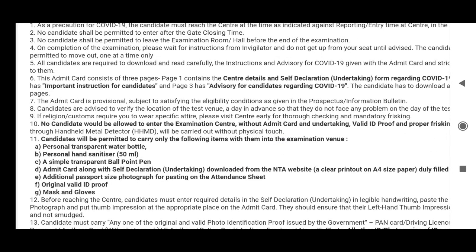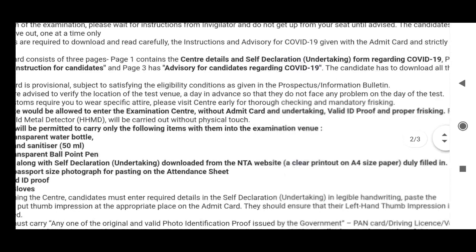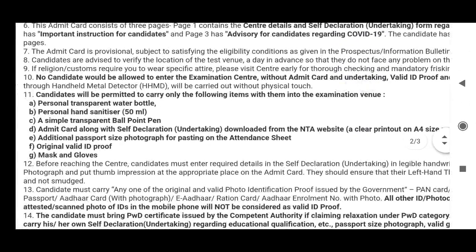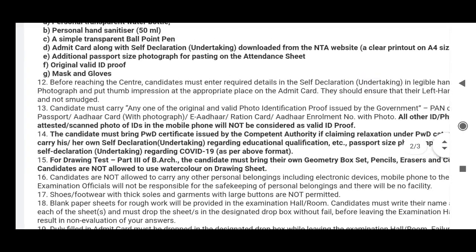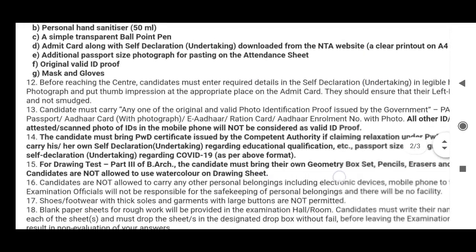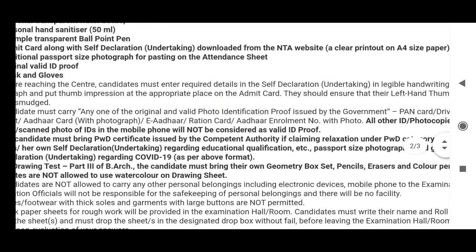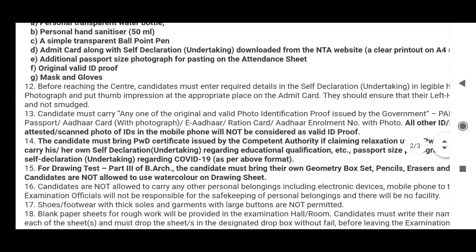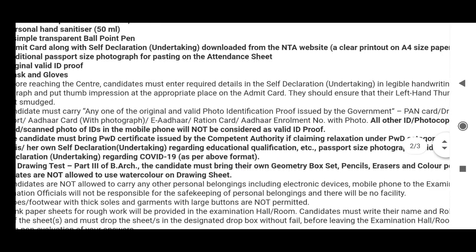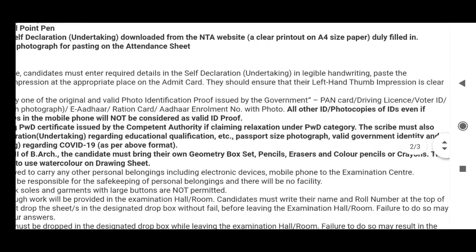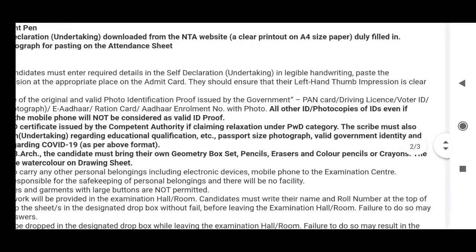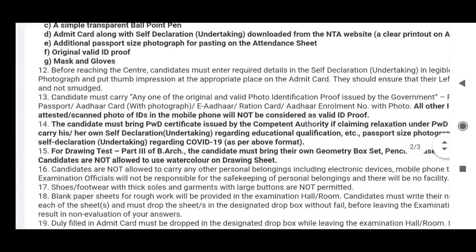Plus a valid photo ID proof is permitted — any one of the original and valid photo identity issued by the government: PAN card, driving license, voter ID card, or other card.